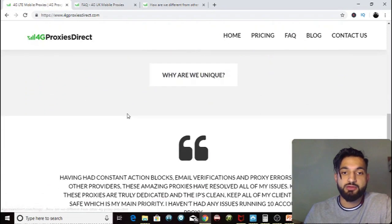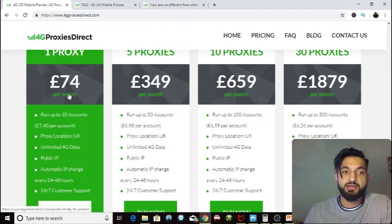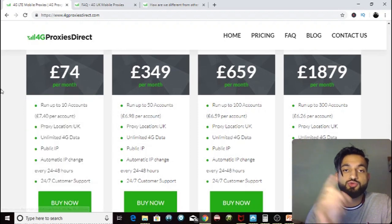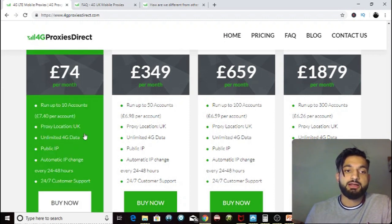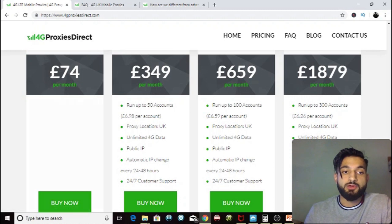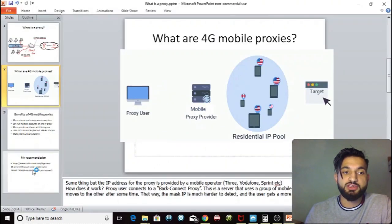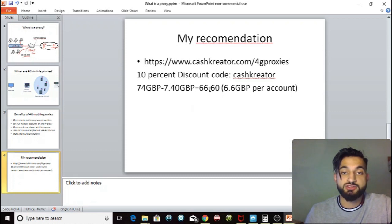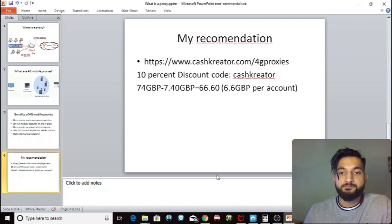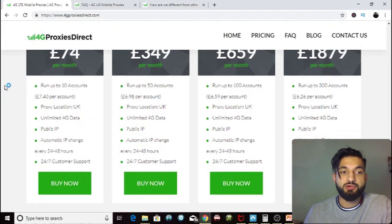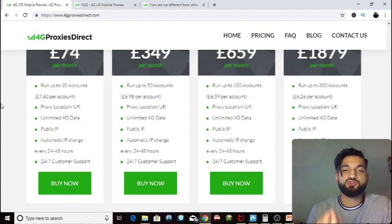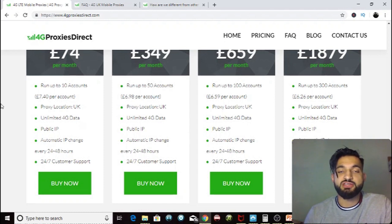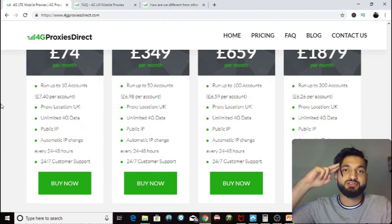I definitely recommend these guys. One proxy is 74 pounds per month, but with my code 'cash creator' you get a 7 pound 40 discount, bringing the total to 66 pounds 60. Check out 4G mobile proxies if you want extra safety and security with Jarvee and Instagram. Thanks for watching — this is the Cash Creator signing off.